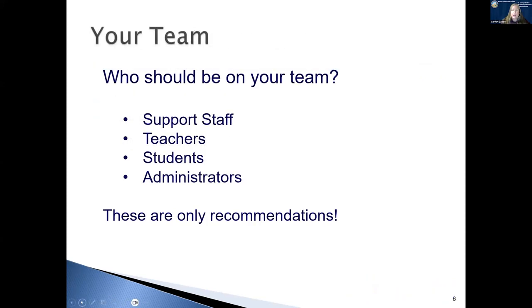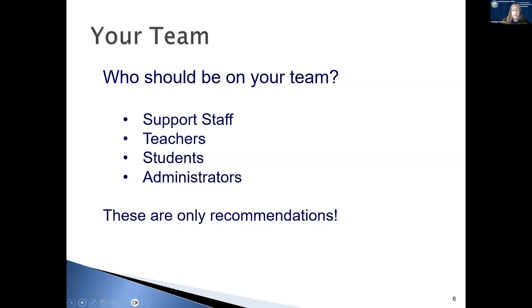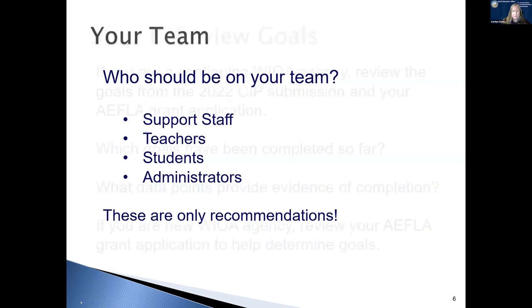Now, let's get started on some of your SIPP planning. First, you need to gather a team. Your team could include support staff, teachers, students, and administrators. Remember these are only recommendations, but it's important that you have a team while you're writing your Continuous Improvement Plan because this should not be done in isolation.